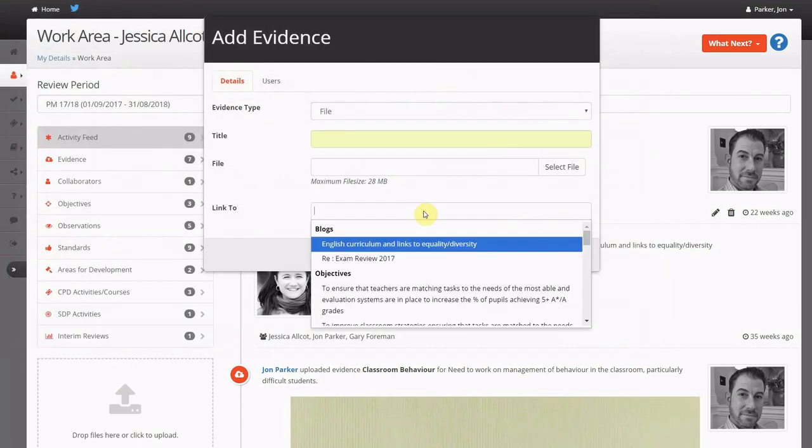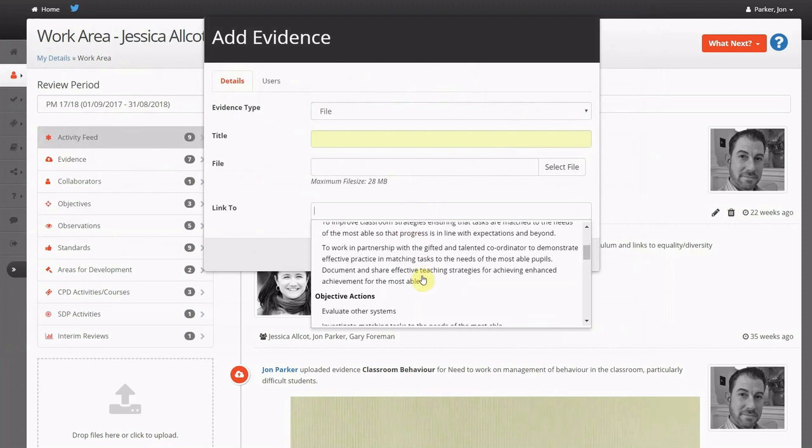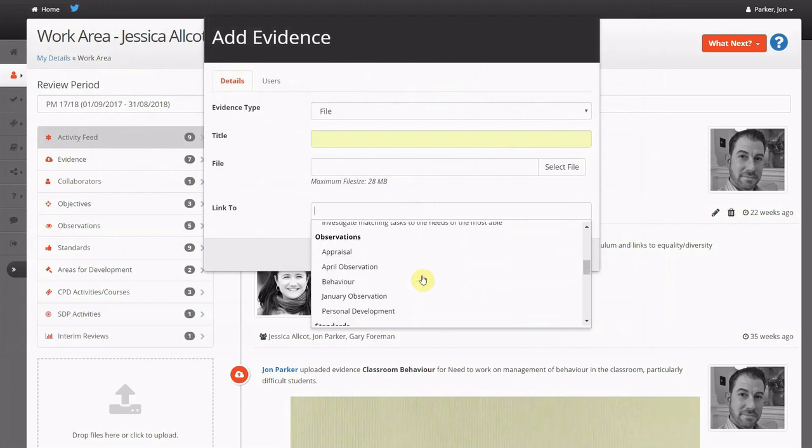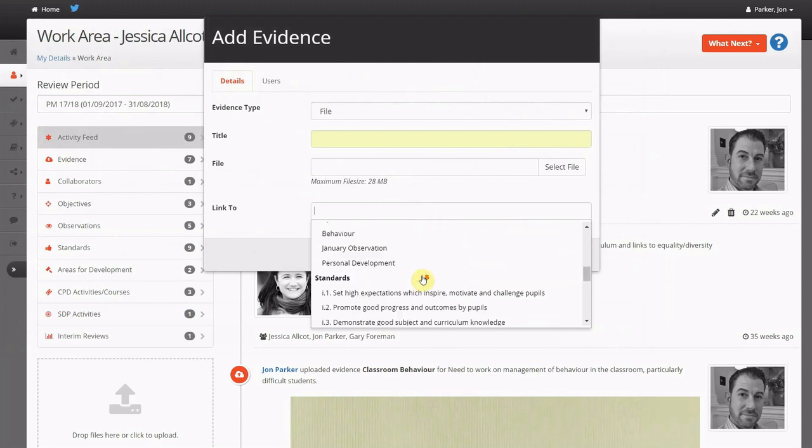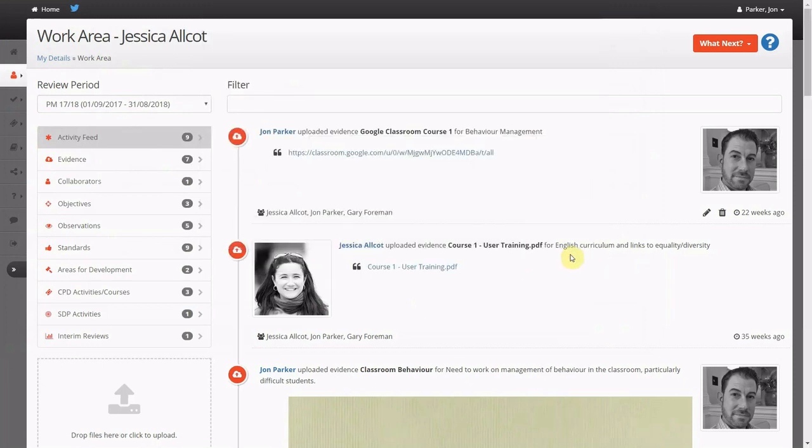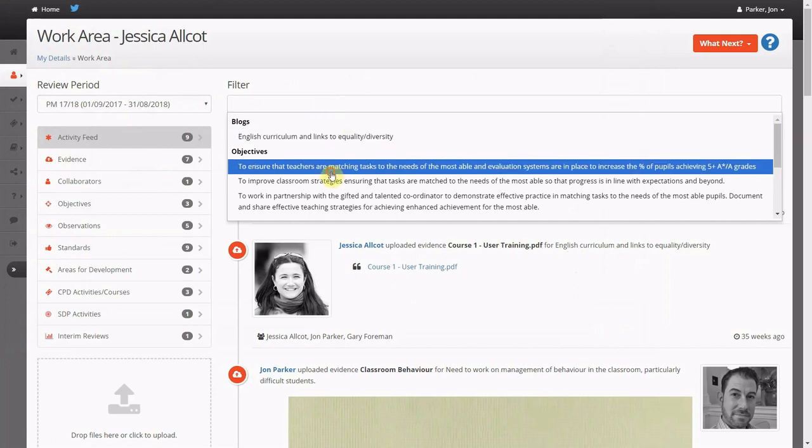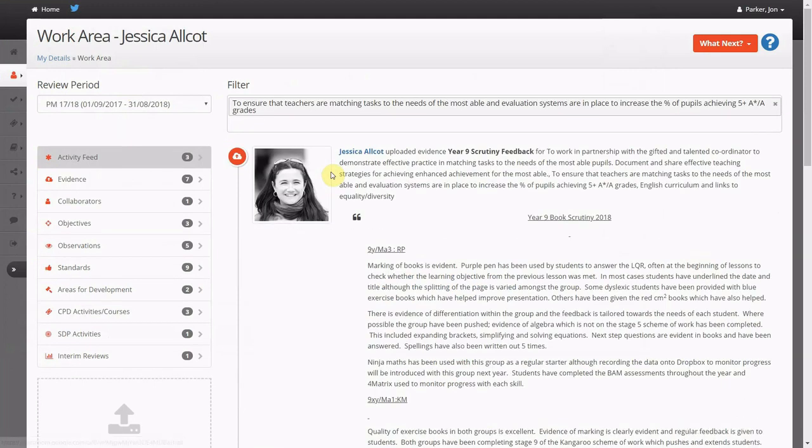When evidence is uploaded, there is the opportunity to link the evidence to an aspect of their appraisal. You can then filter the dialogue and the evidence to have more targeted conversation.